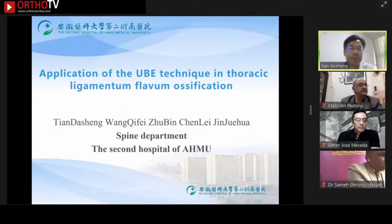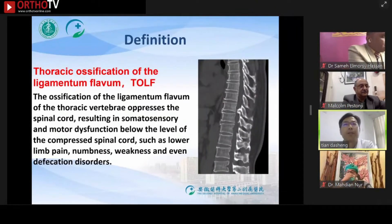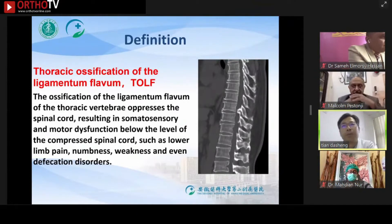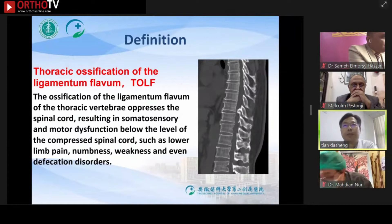Ossification of the ligamentum flavum of the thoracic vertebra compresses the spinal cord, resulting in somatosensory and motor dysfunction, such as lower limb pain, numbness, weakness, and even gait disorder.